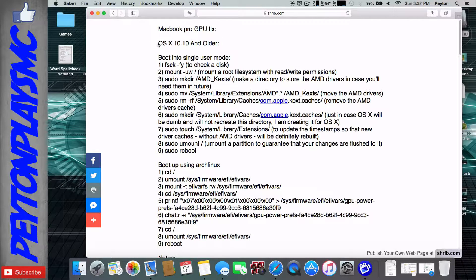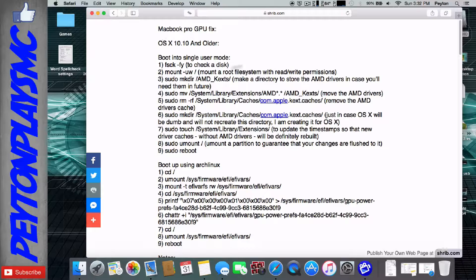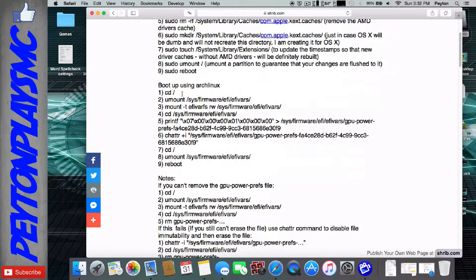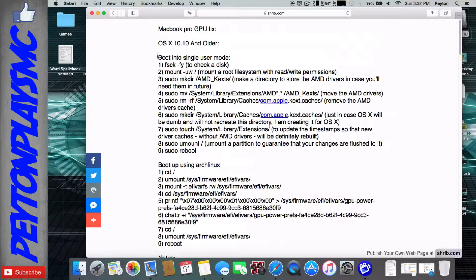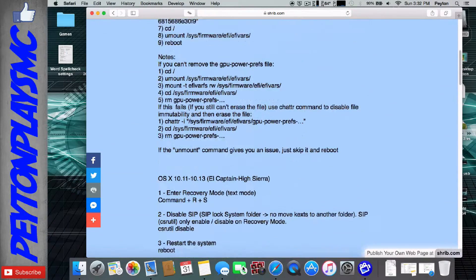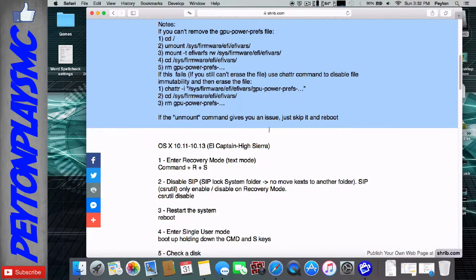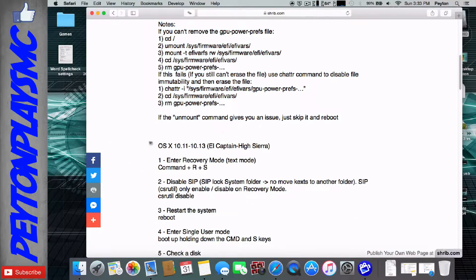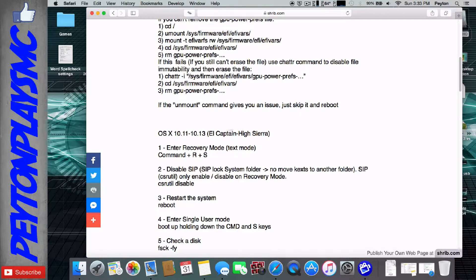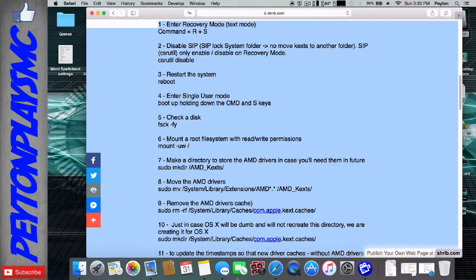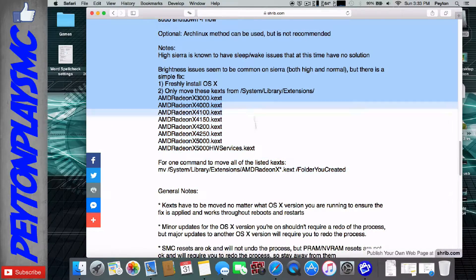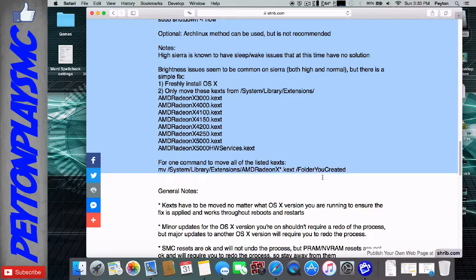So to start out with, it has OS X 10.10 and older, which would be Yosemite and older. So if you're on Yosemite or older, you're going to use this section right here. If you're on 10.11 and 10.13, so El Capitan into High Sierra, you're going to use this section in here.